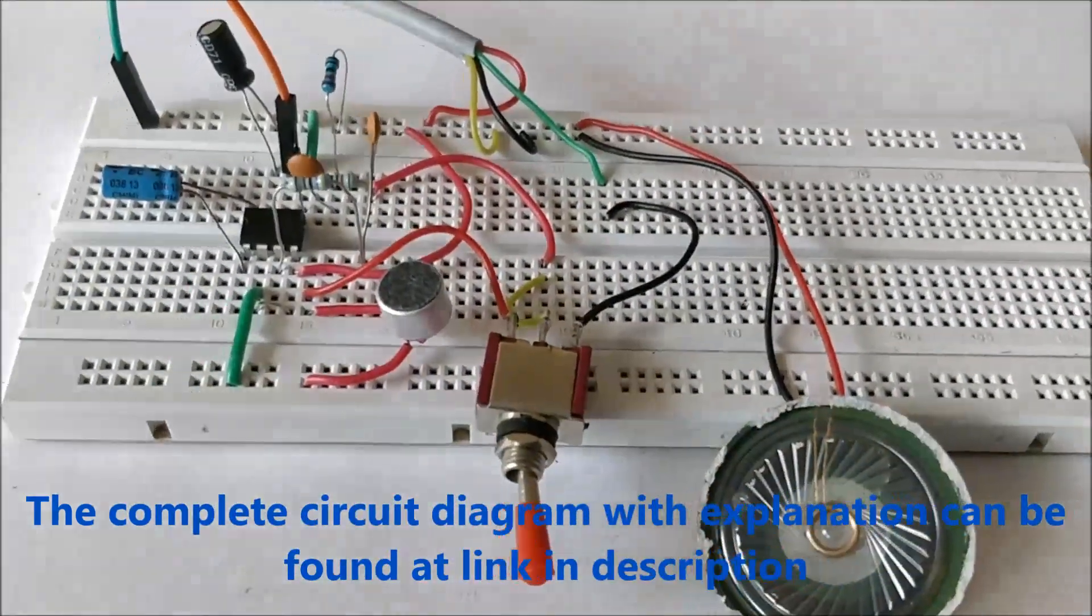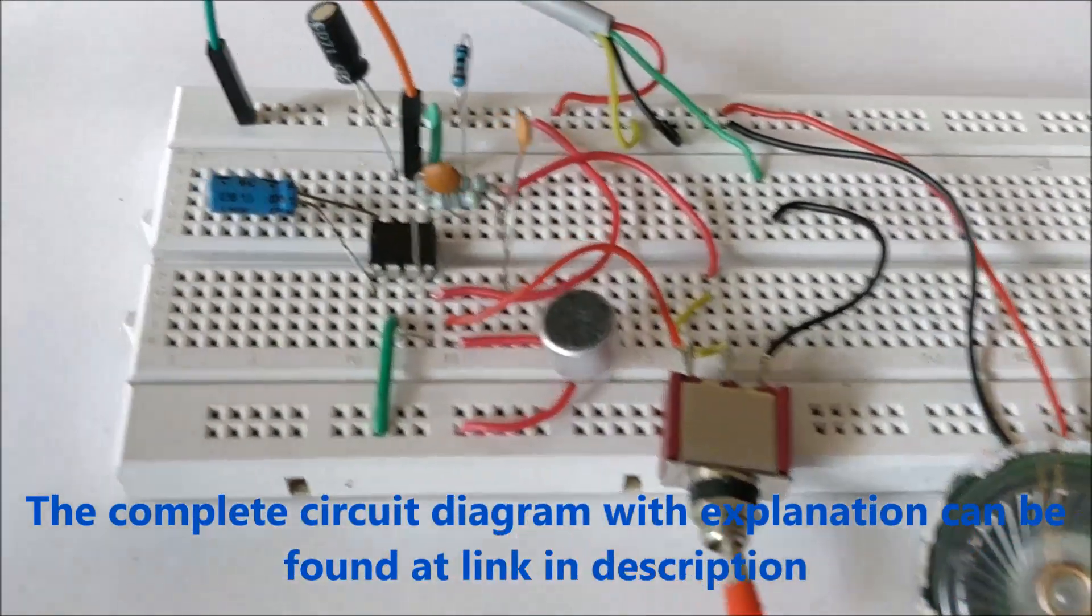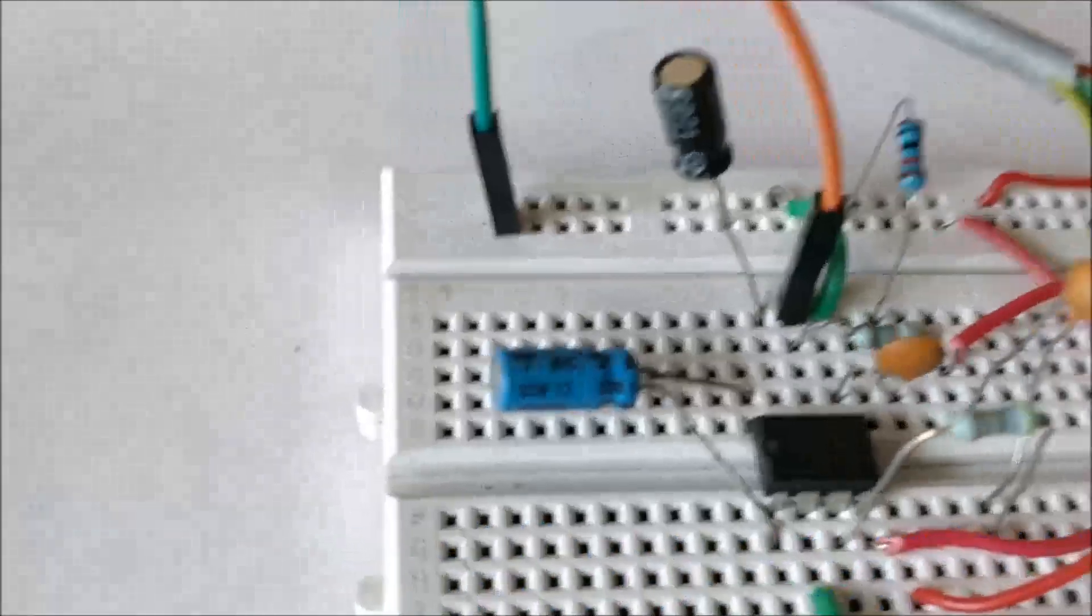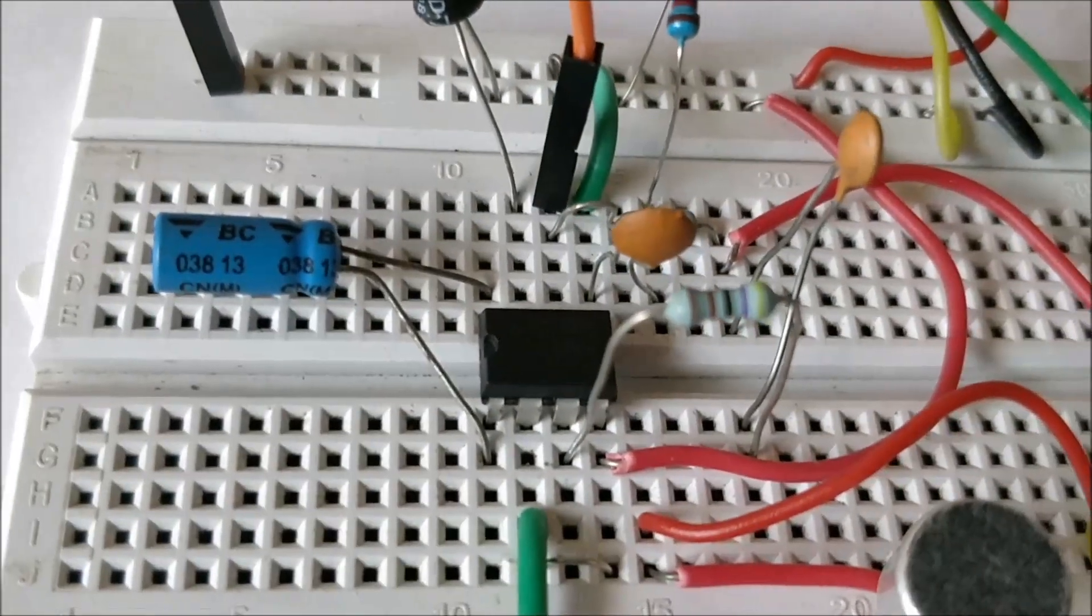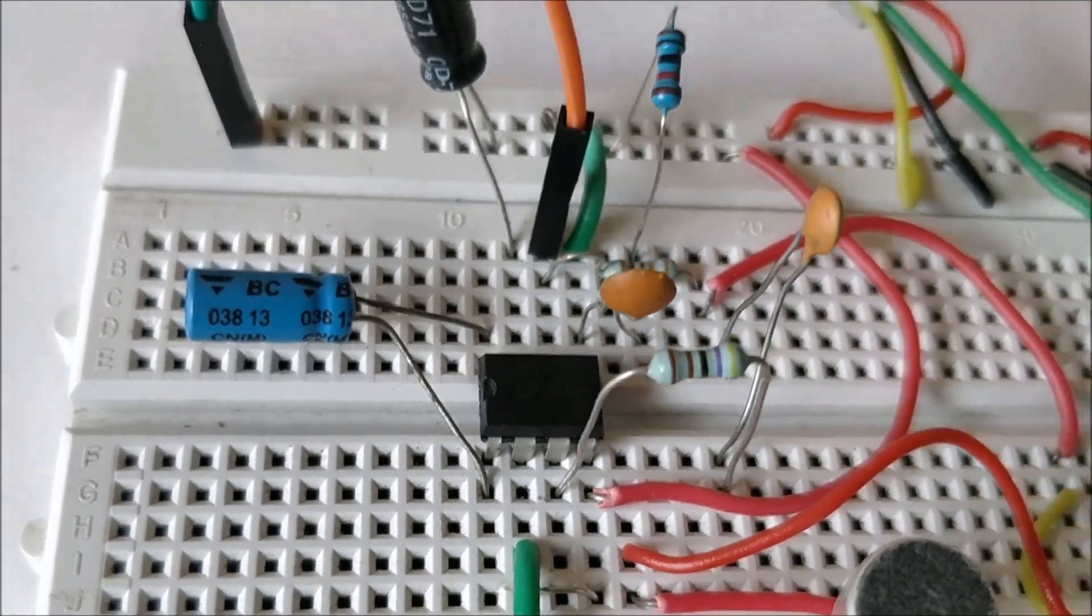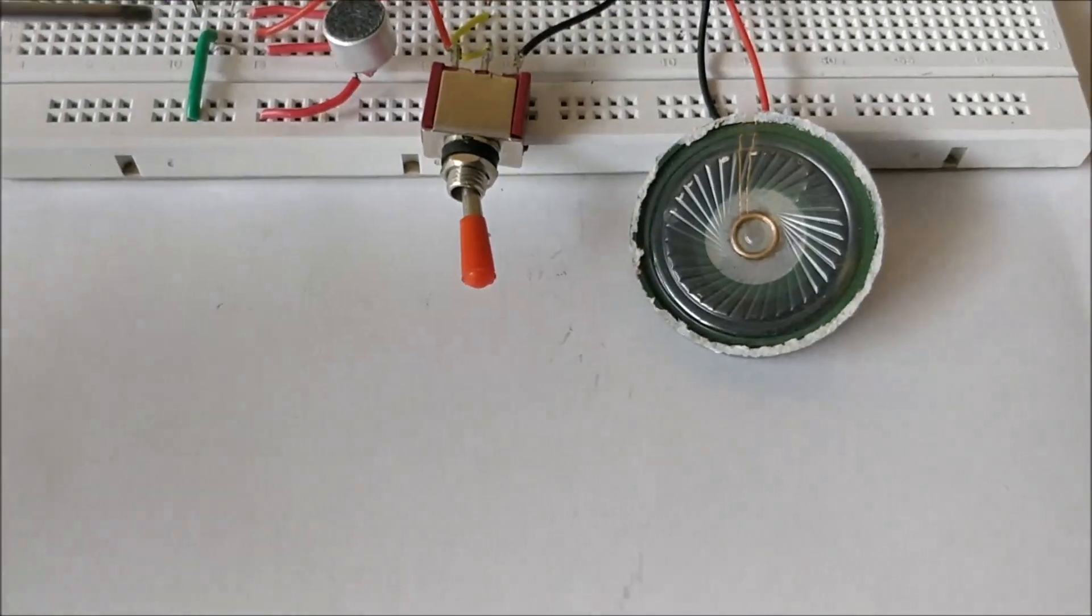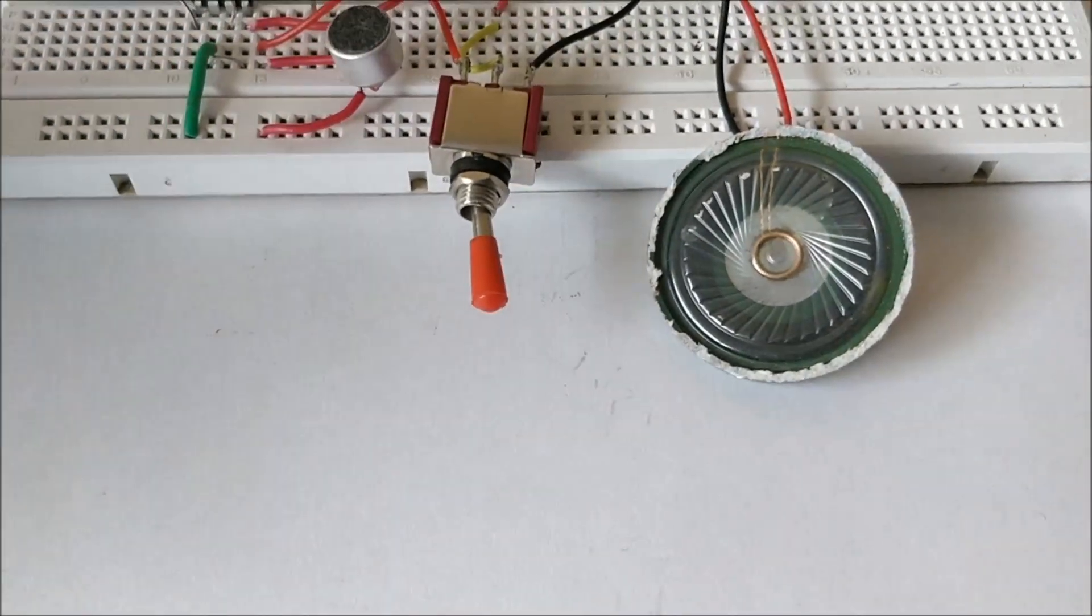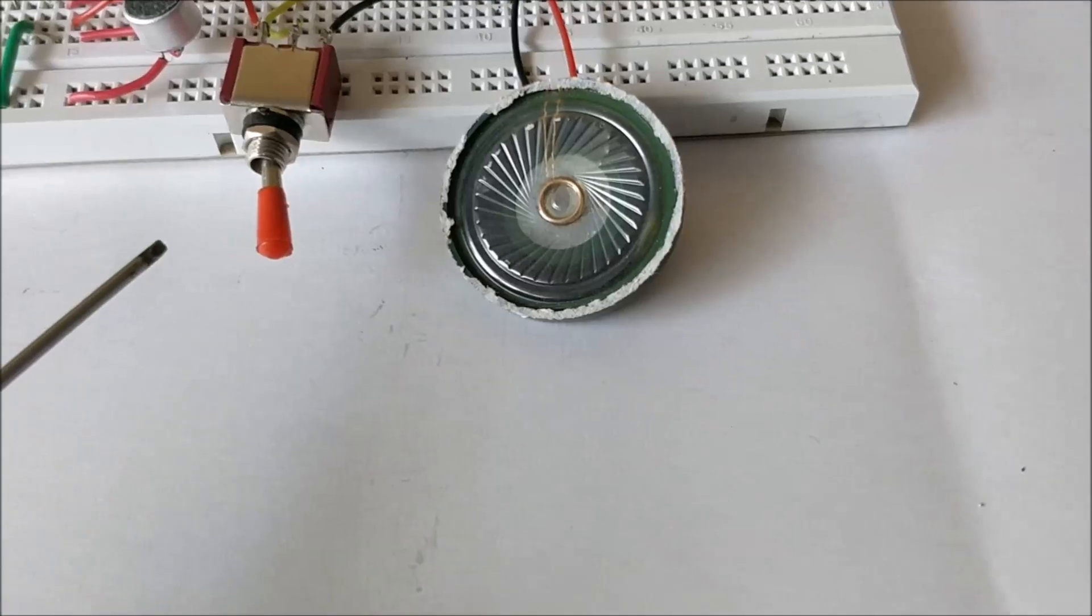How the circuit actually works is we have an audio amplifier IC which is the LM386, and what we basically do is we use a switch to use either one of the microphones.